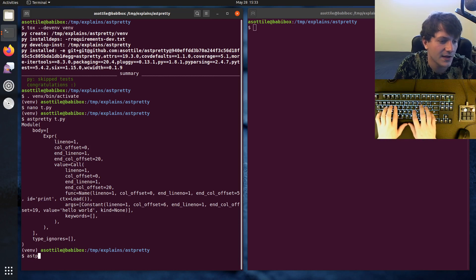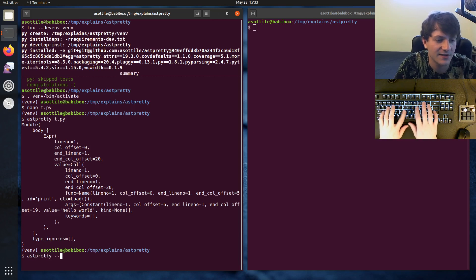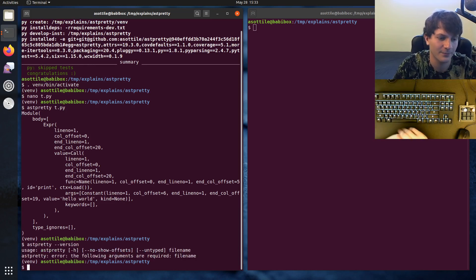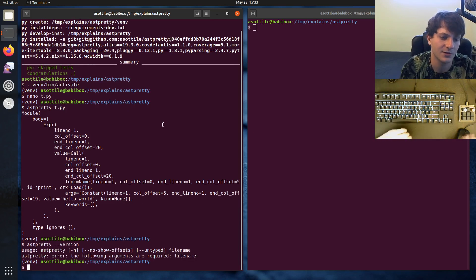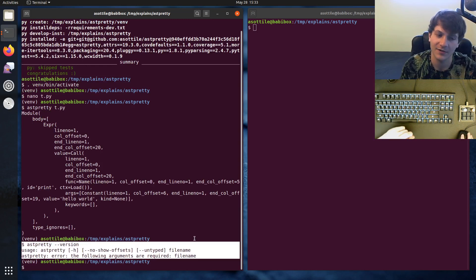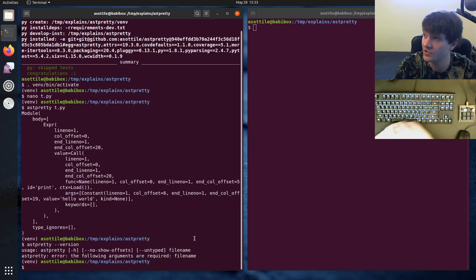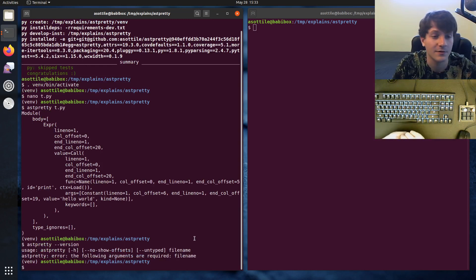What we want to do today is implement --version, which is currently not an option for astpretty. So I'm going to show you how I would go about doing that.